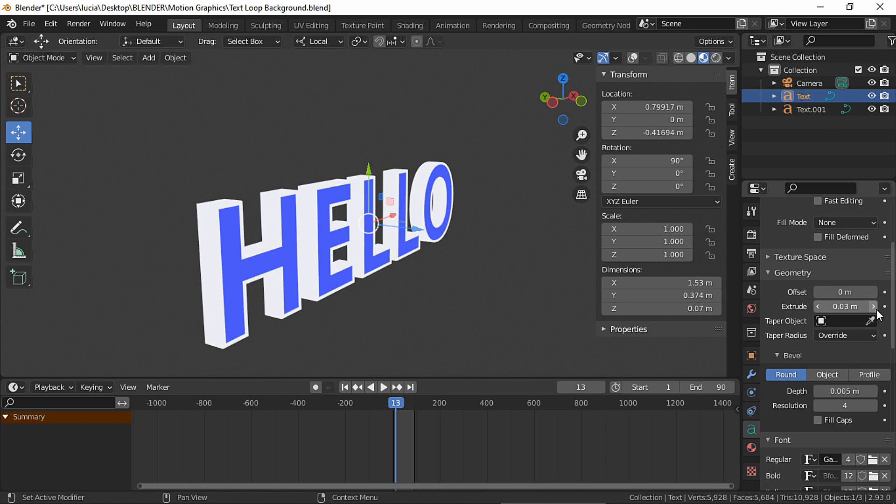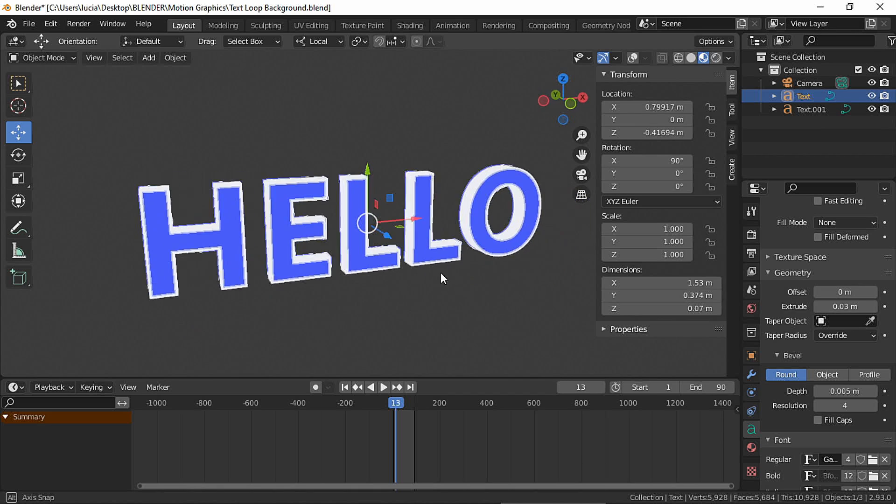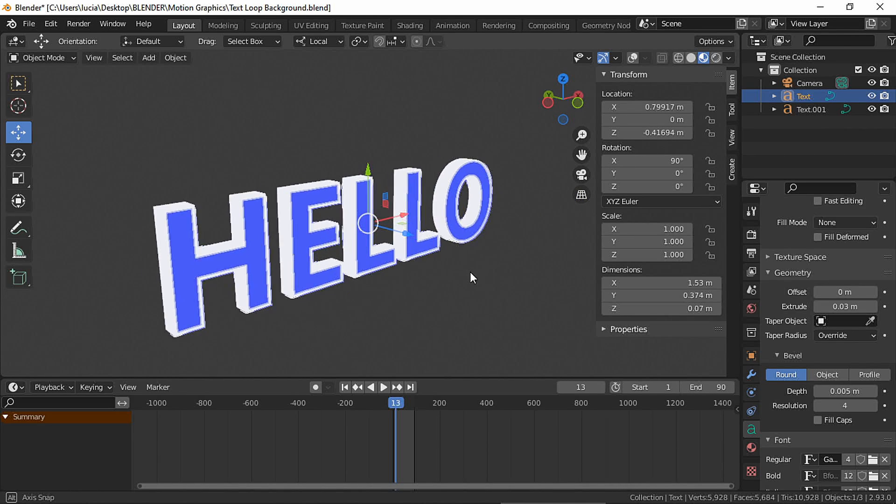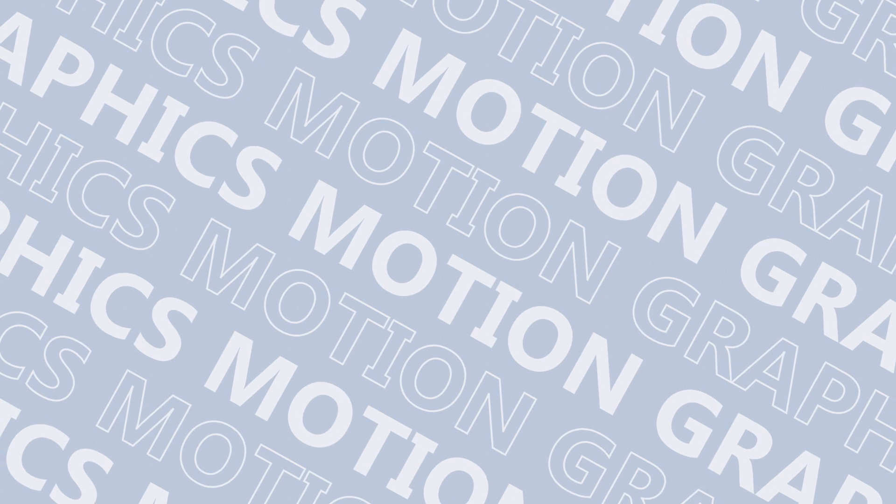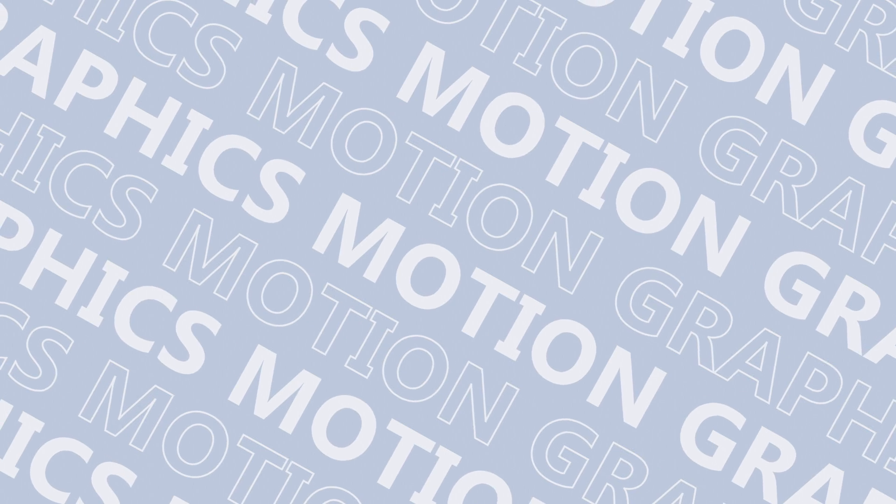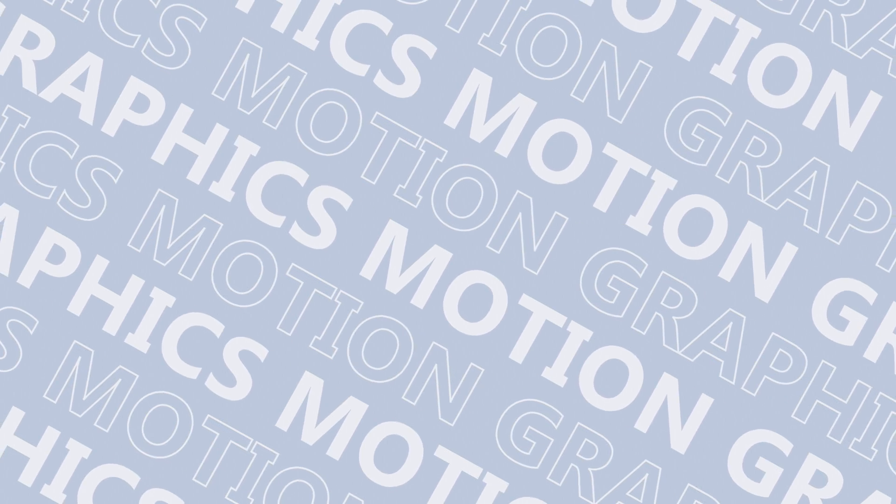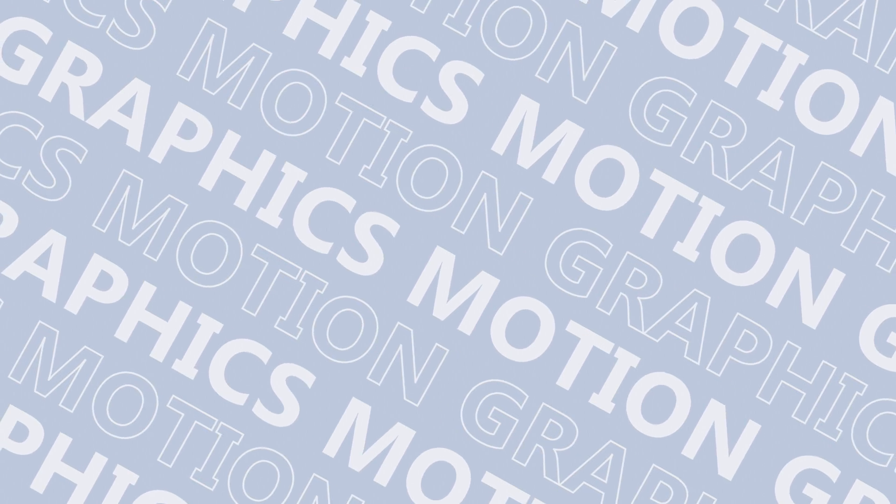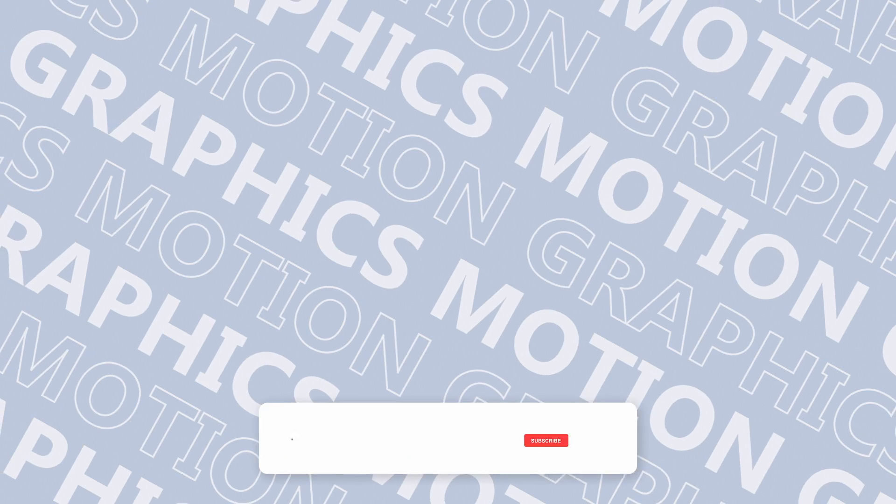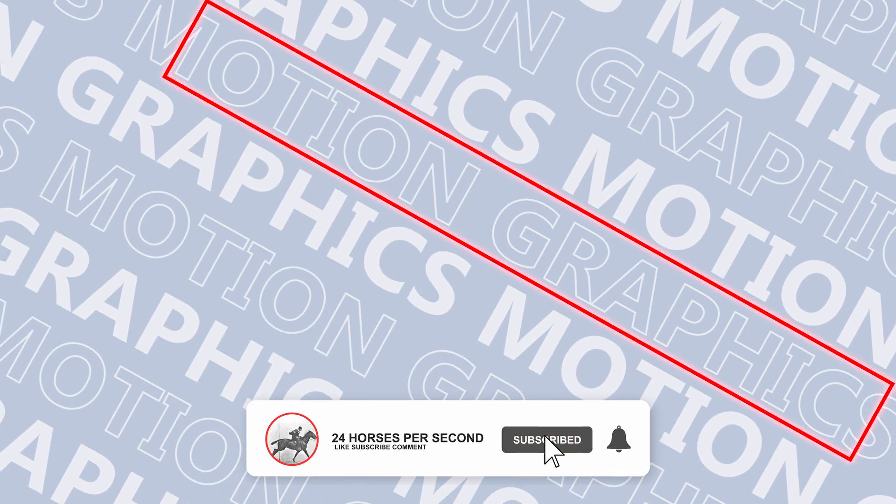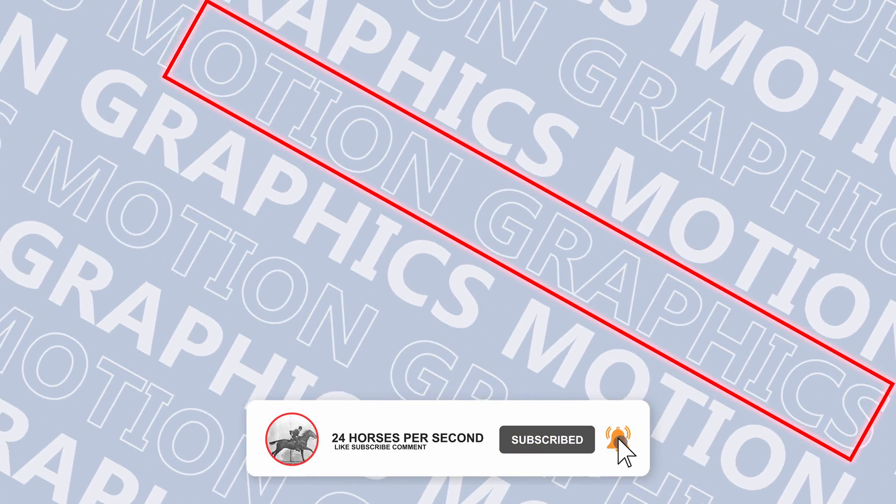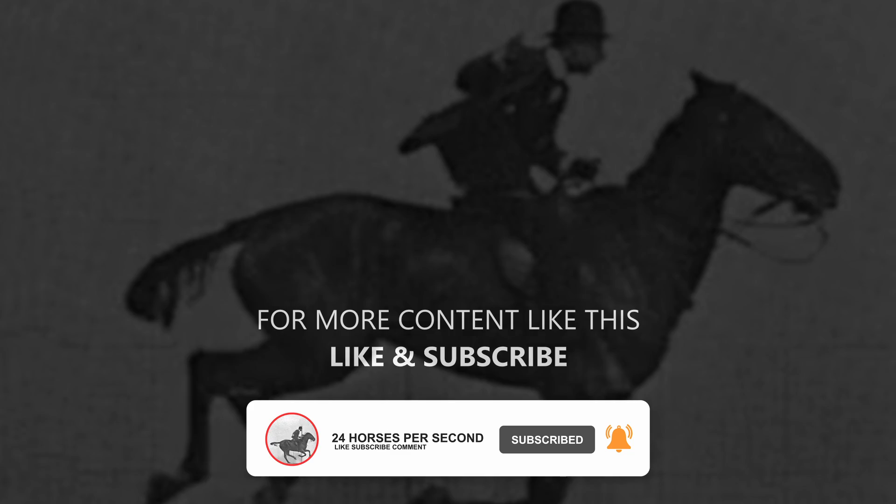And this is just the tip of the iceberg. You could do way more creative things with this effect. In fact, I'll be uploading a tutorial in a couple of days on how to make this looping background text made with Blender. Here you can see the outline I just taught you, so make sure to subscribe to this channel so you don't miss any future videos.